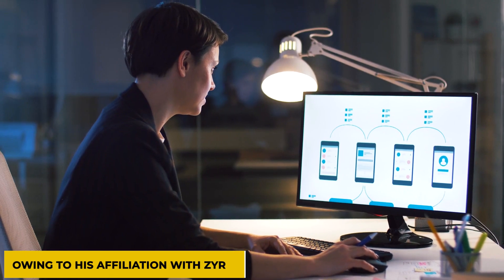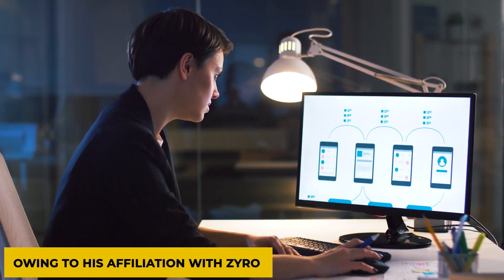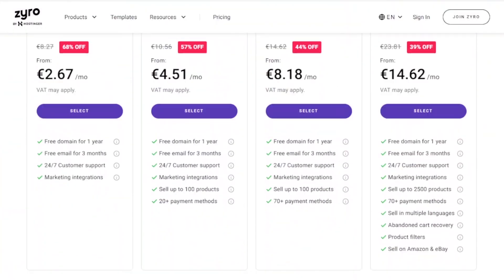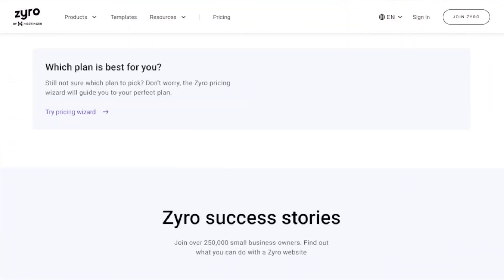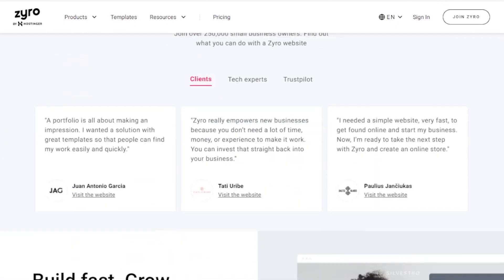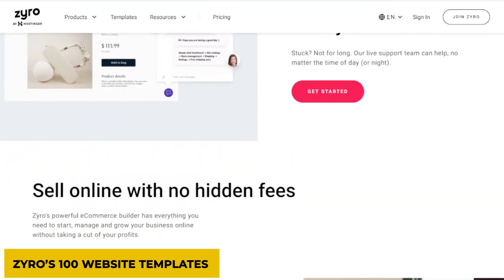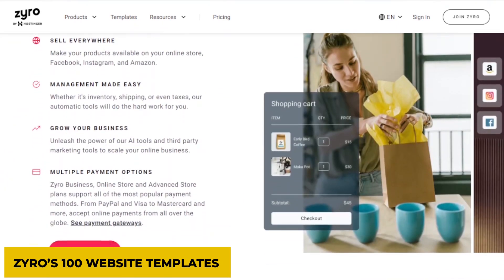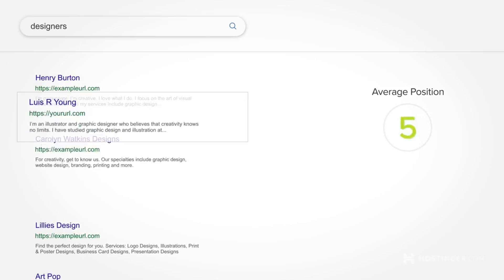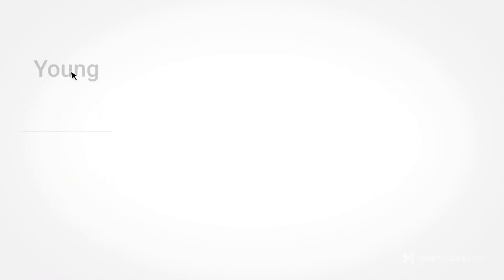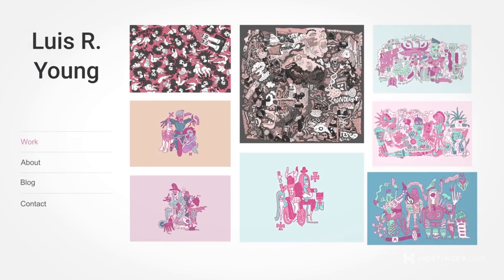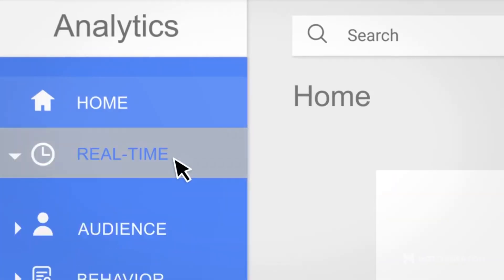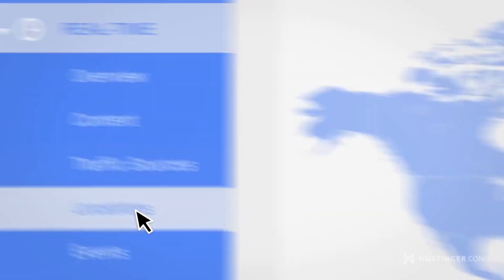Owing to its affiliation with Zyro, users can quickly set up a remarkable site using any one of Zyro's 100 website templates. Lastly, Hostinger provides free domains to its customers, whereas most web hosting companies fall short.